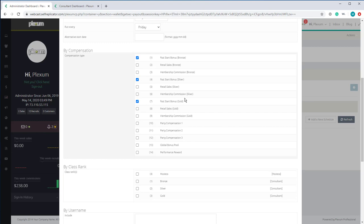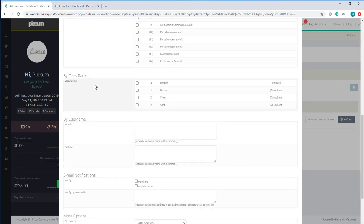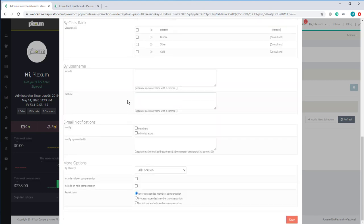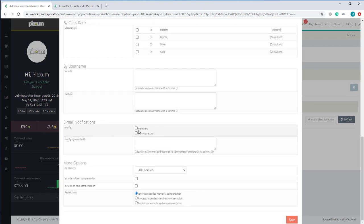You can also select which class to include on this run of processing compensation. We're going to leave this empty and the system will assume all classes are to be included. You also have options to include users or exclude users from the processing.